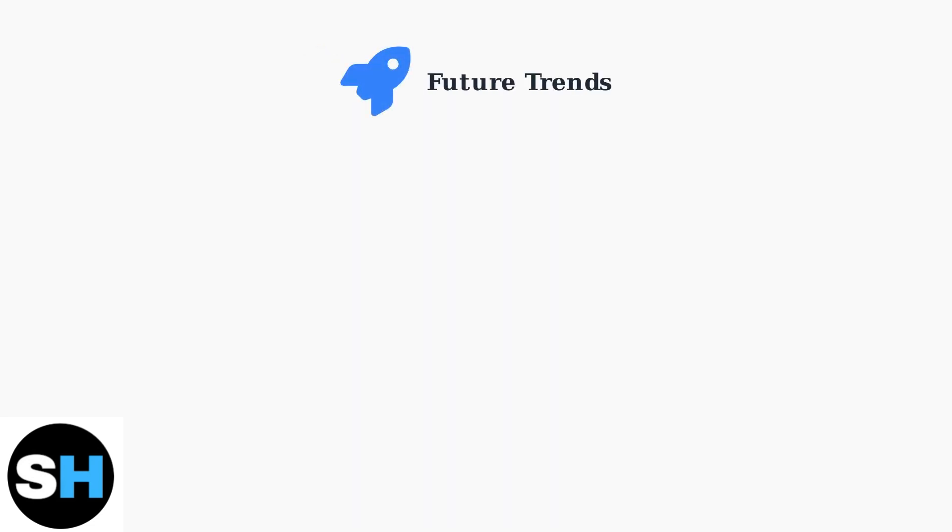Looking ahead, artificial intelligence and cloud collaboration are transforming PDF workflows. These emerging technologies are reshaping how professionals work with documents.